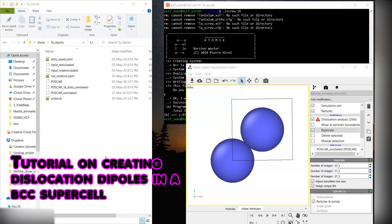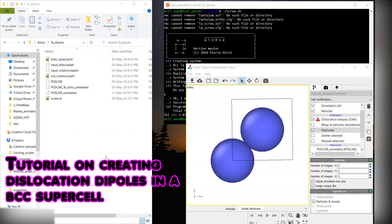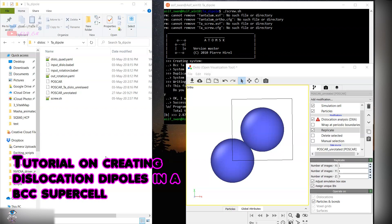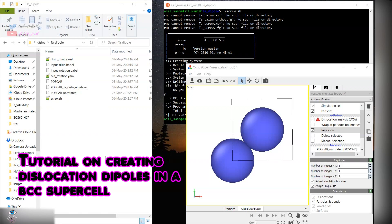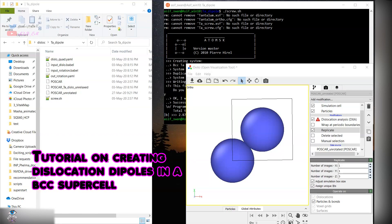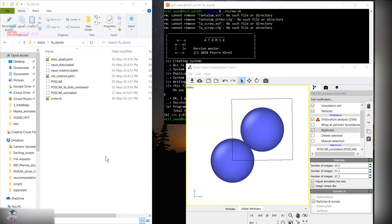Hello, in this short video presentation I will explain how to create a simulation cell for screw dislocation. The programs I will be using are Babel and AtomSK.